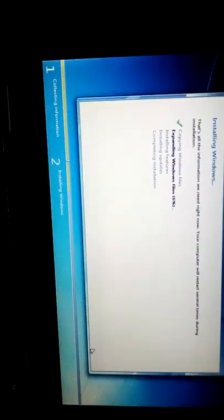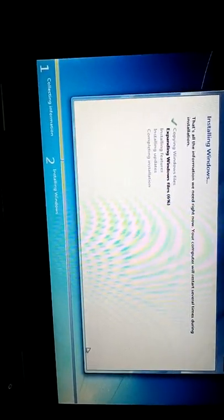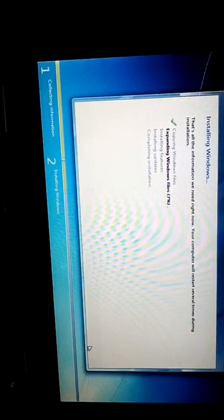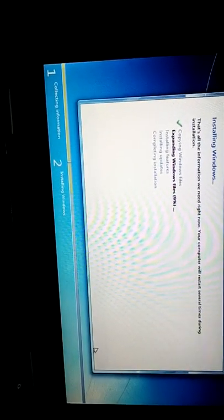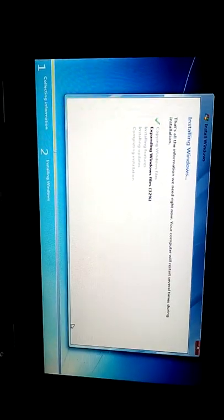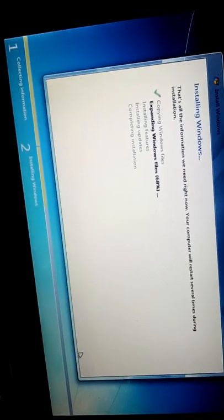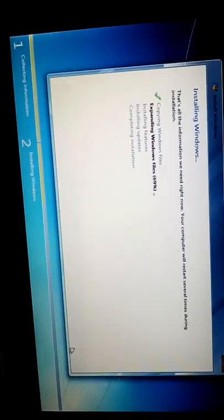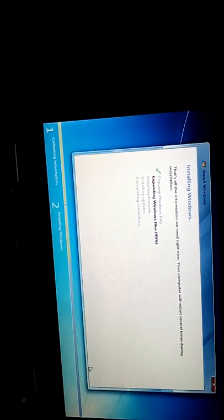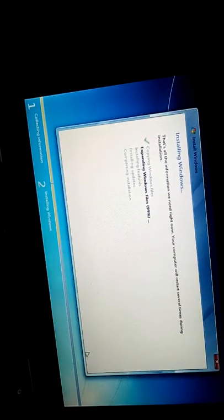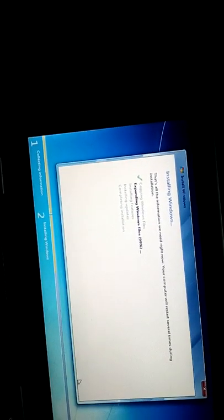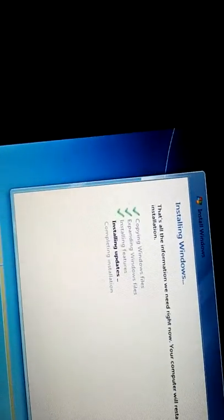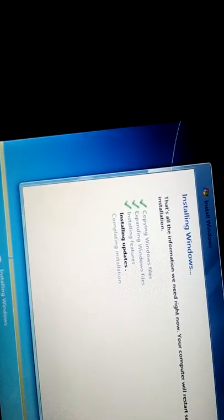It's completing now. Check, it's at 60 percent. It has reached 67 percent. Let it complete. It's at 99 percent, about to be 100. Installation is done, updating is going on now.